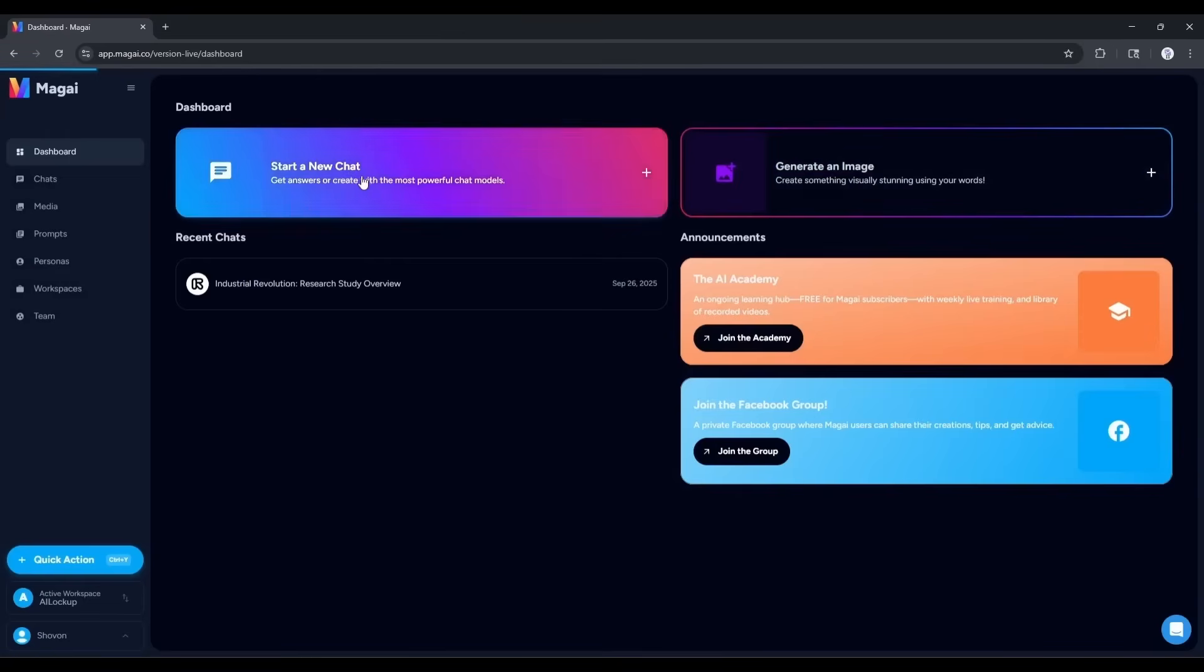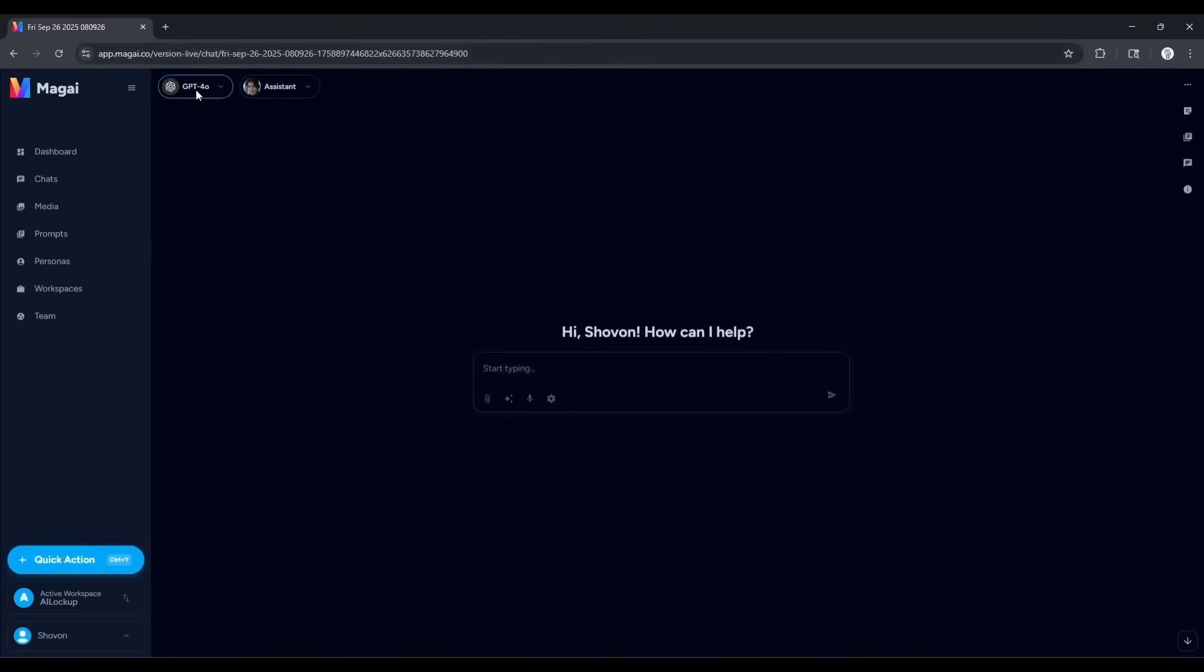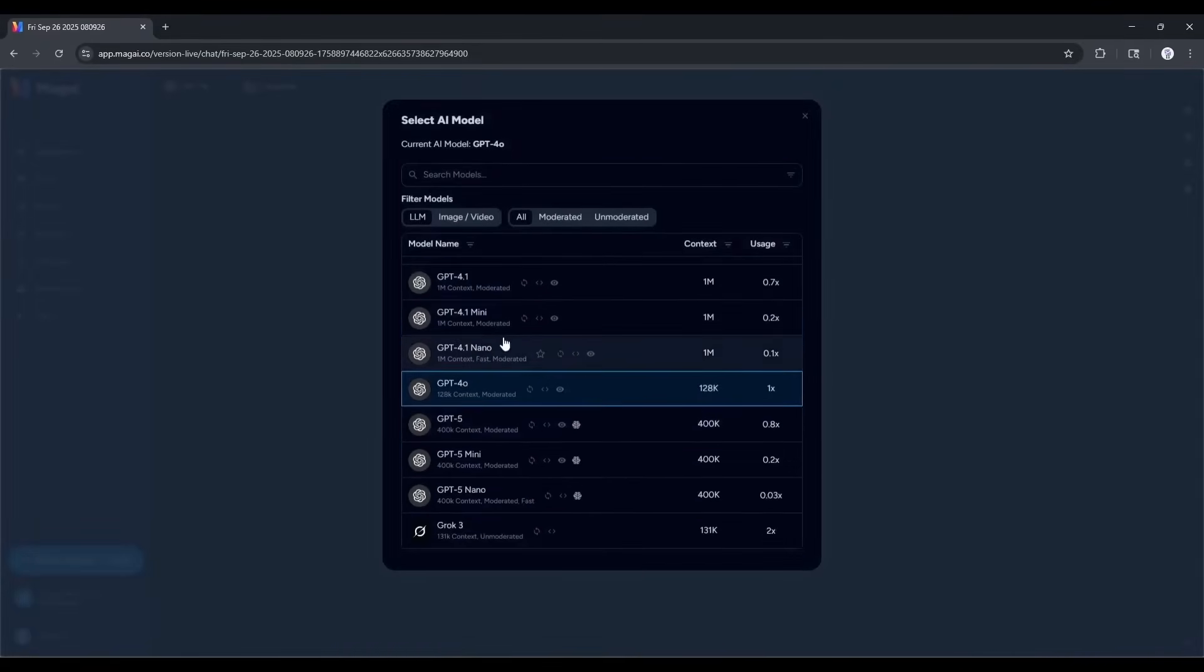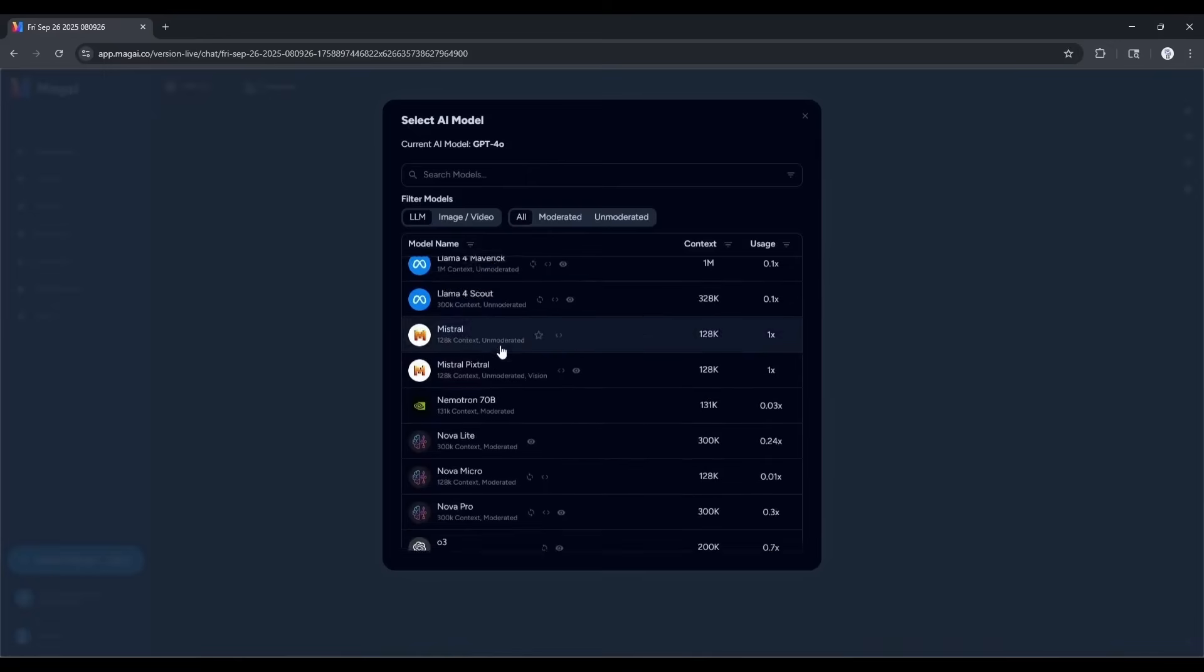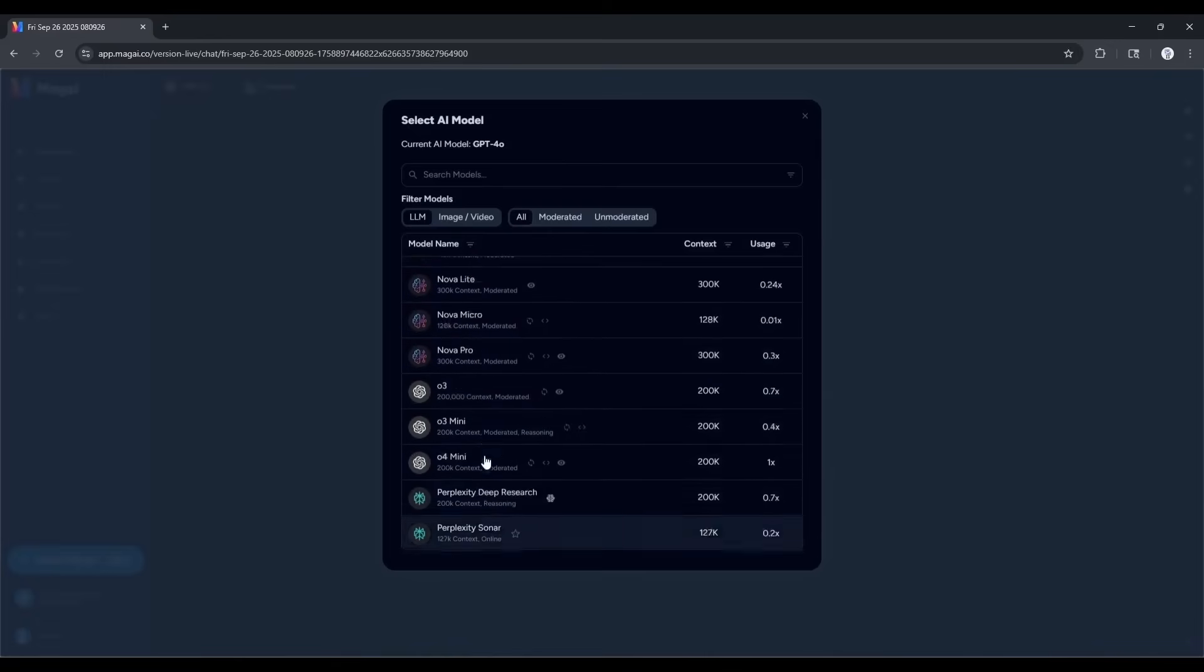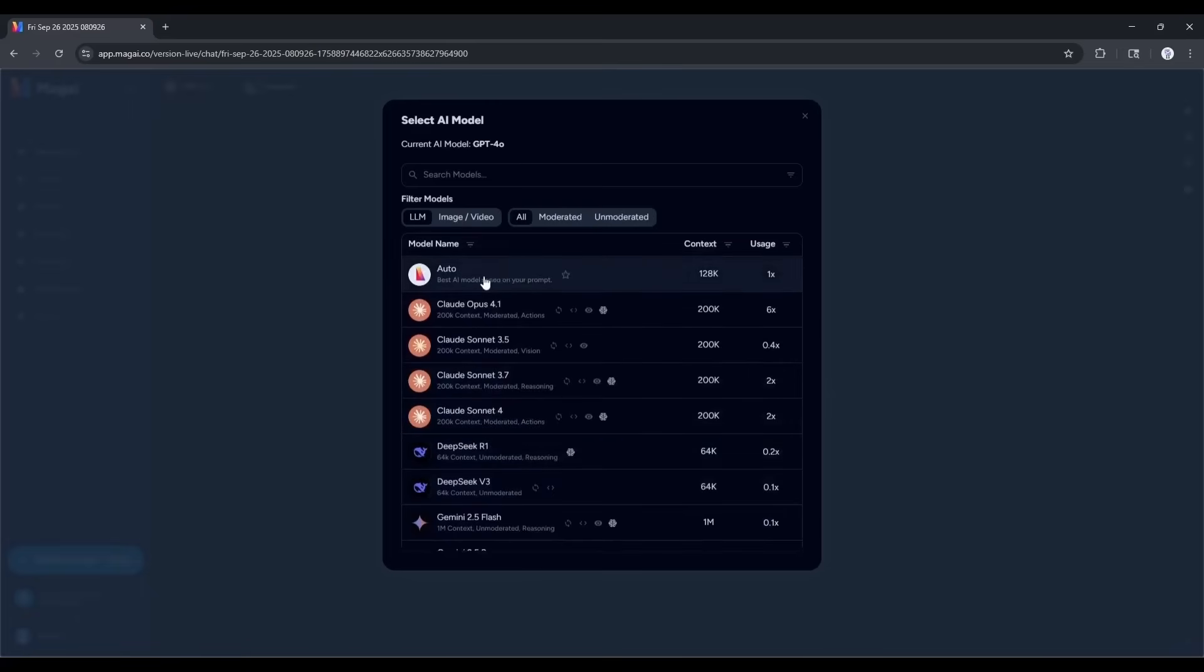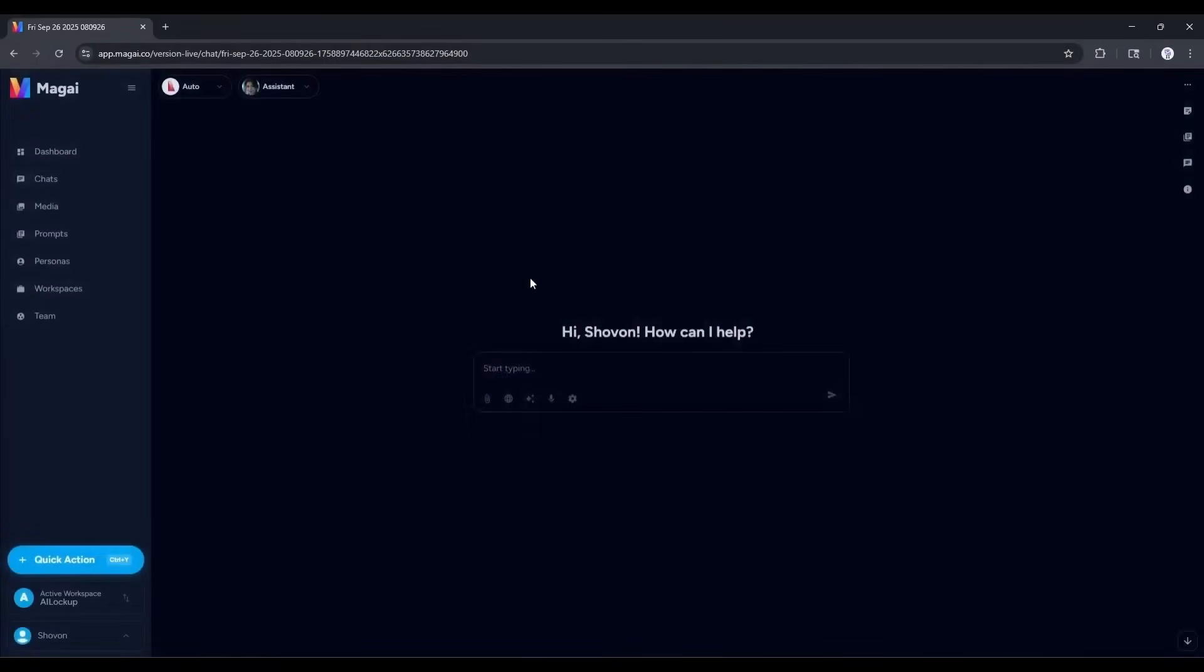Okay, now imagine we need to research a topic. So, I am selecting the start a new chat option. This is the chatbot interface. Here, in this box, we have to enter the query or prompt. Before that, let's select the best model. Here, at the top left corner, you will find all the LLM models. You can notice that all the powerful and popular models are available here. Now, you can select anyone from here. However, if you are not sure which model you have to select, then select the auto option. Magi will automatically select the model suitable for the task and generate the result. This time, I am selecting auto.